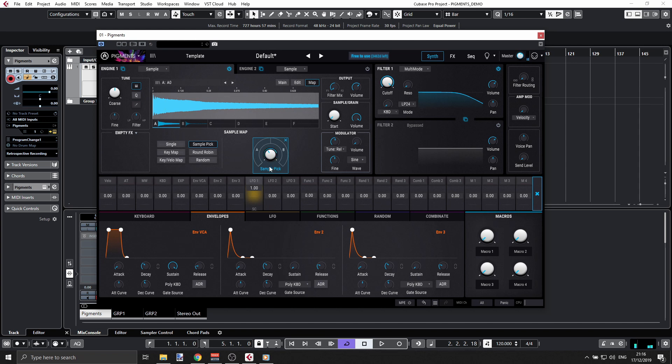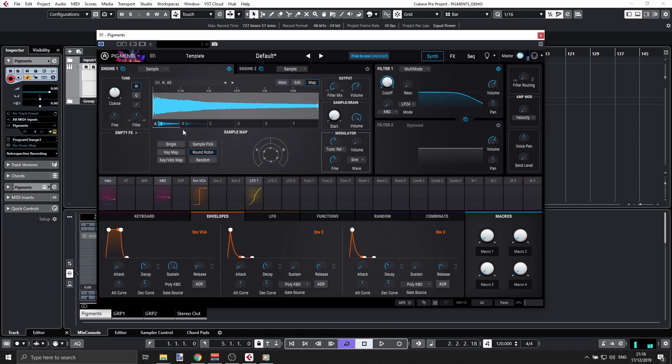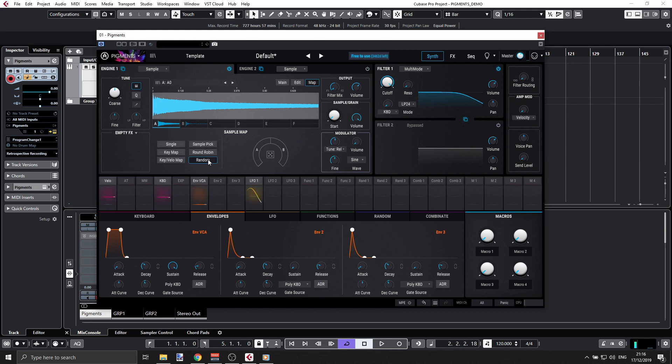But I can also go and do round robin, and that will mean I'm just alternating between those slots. You can see the playback here—that's A, B, and so on. I can do random, that will just be anything. You can see I'm alternating between A and B.